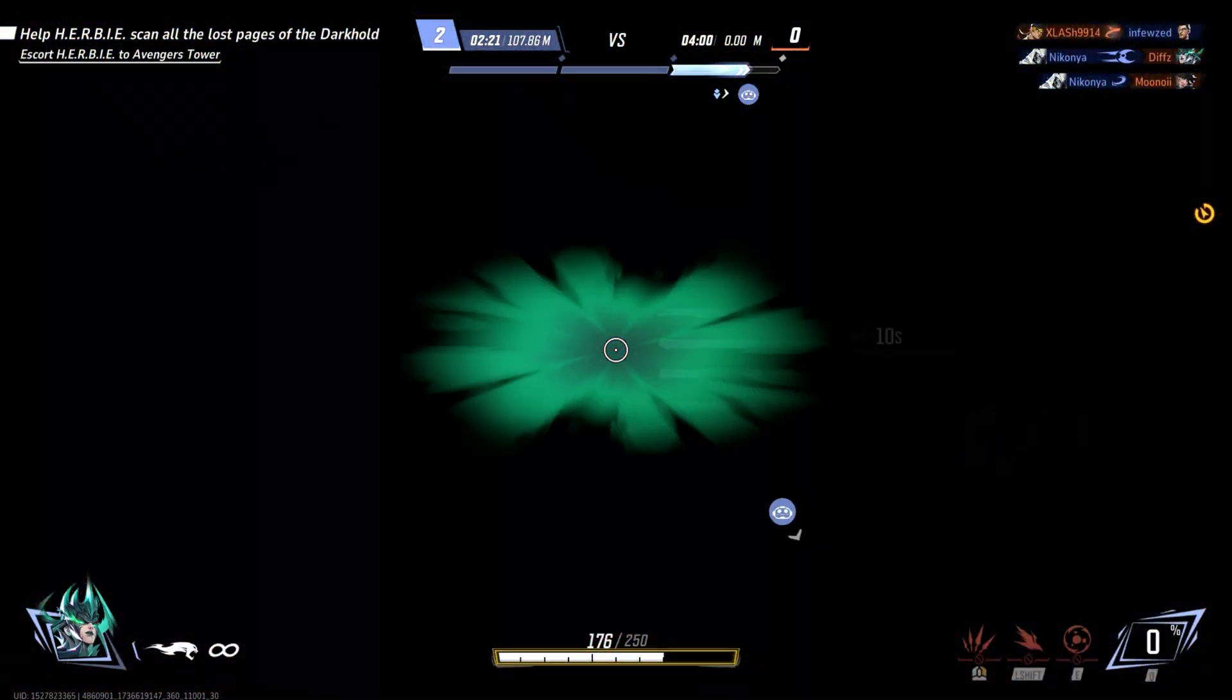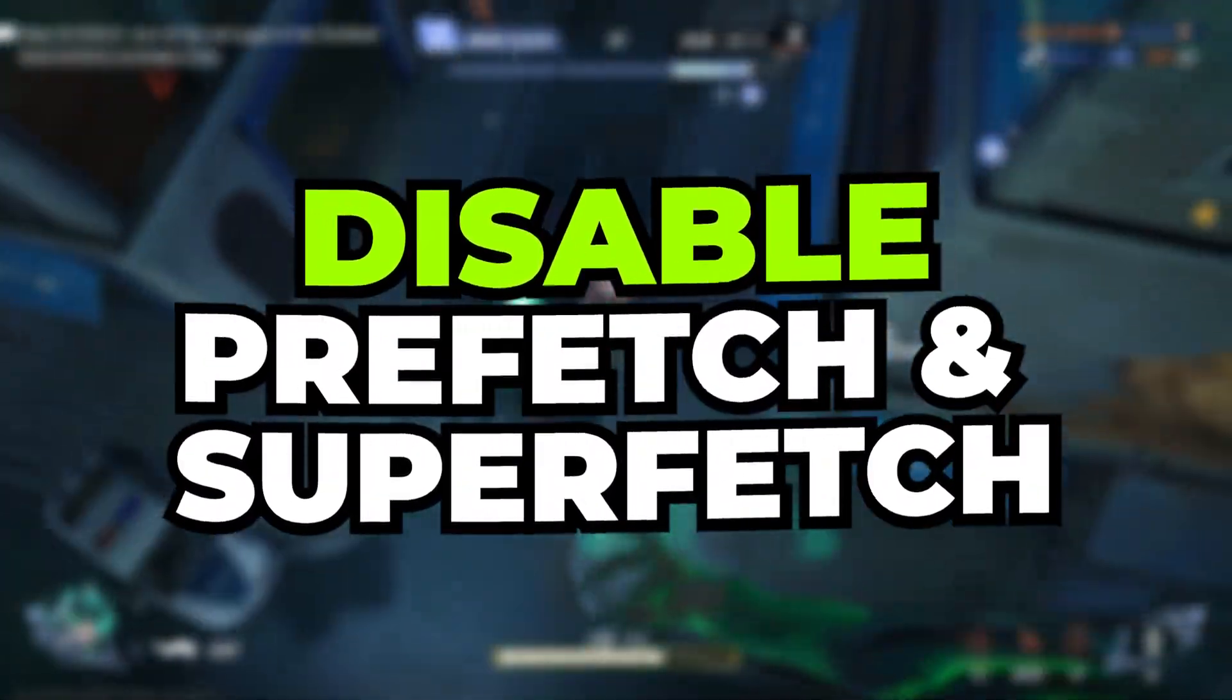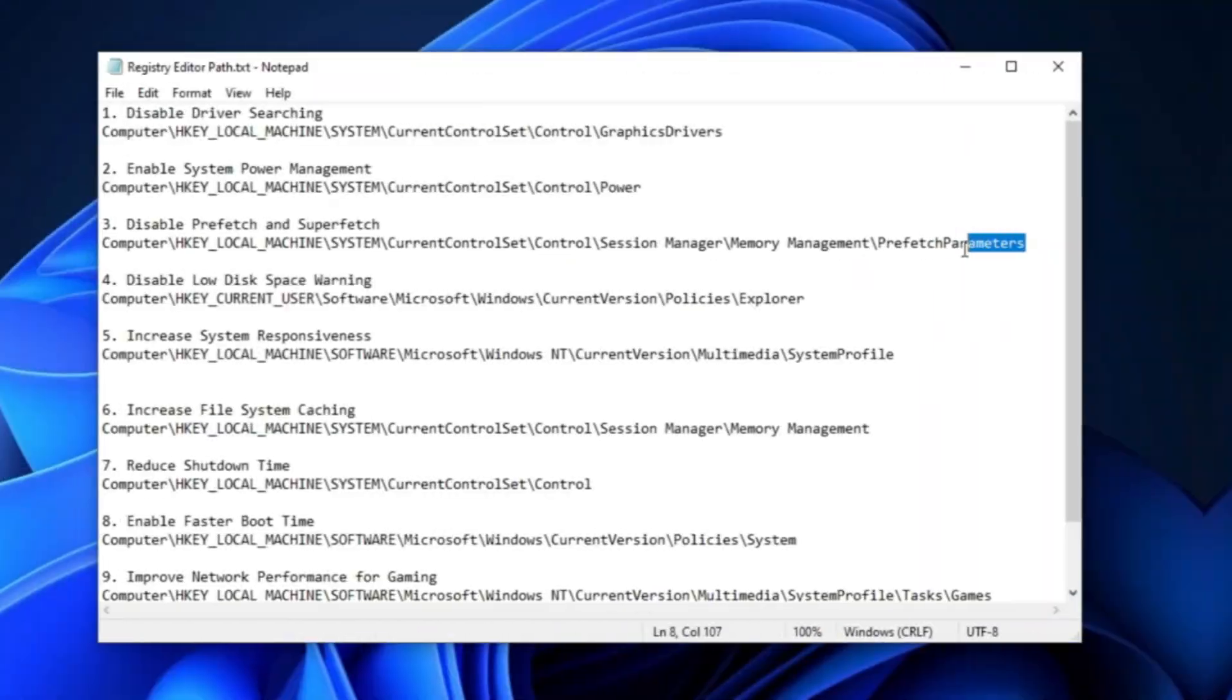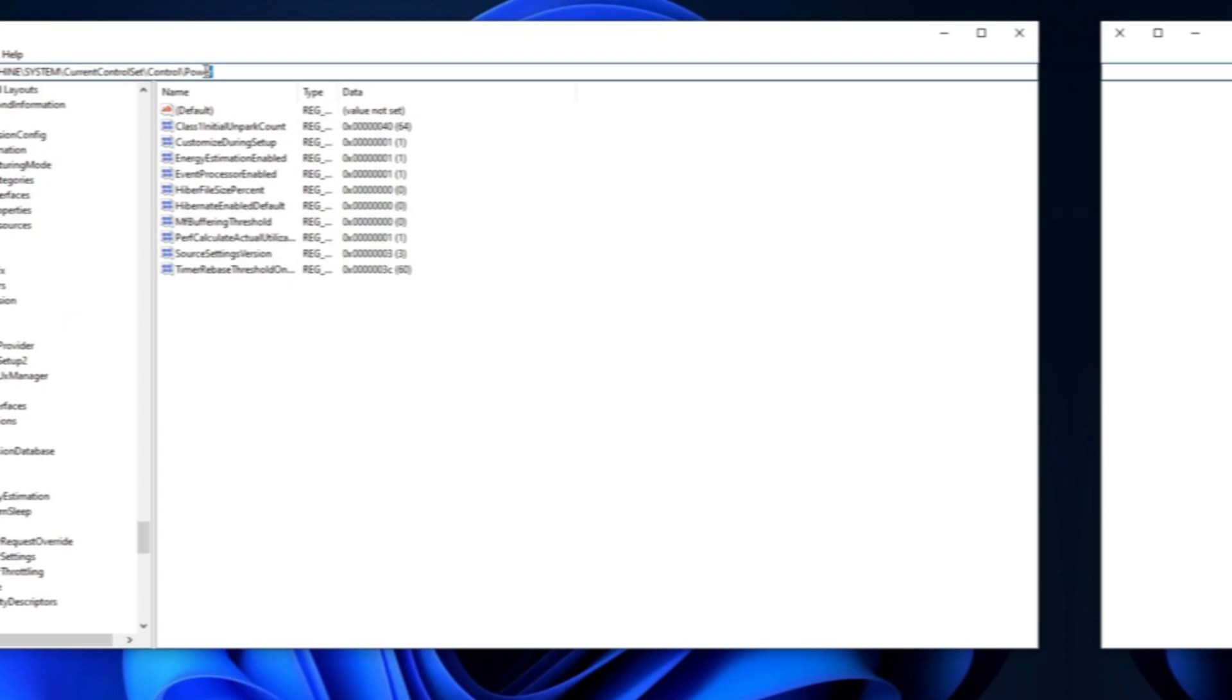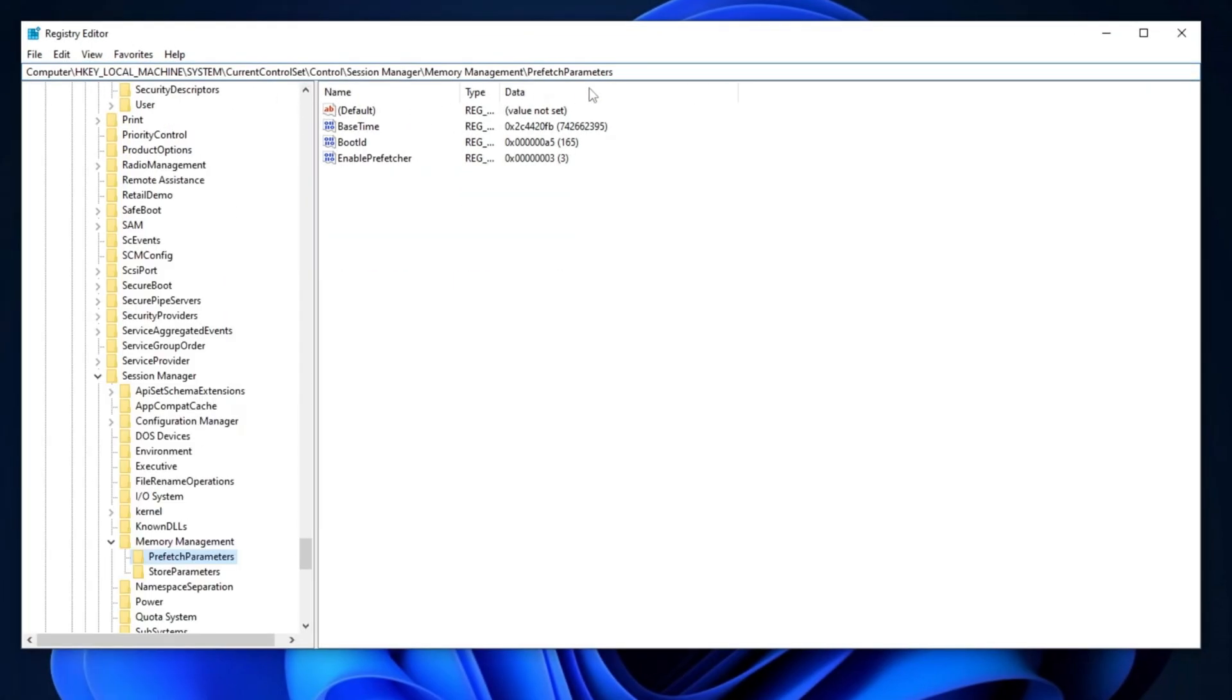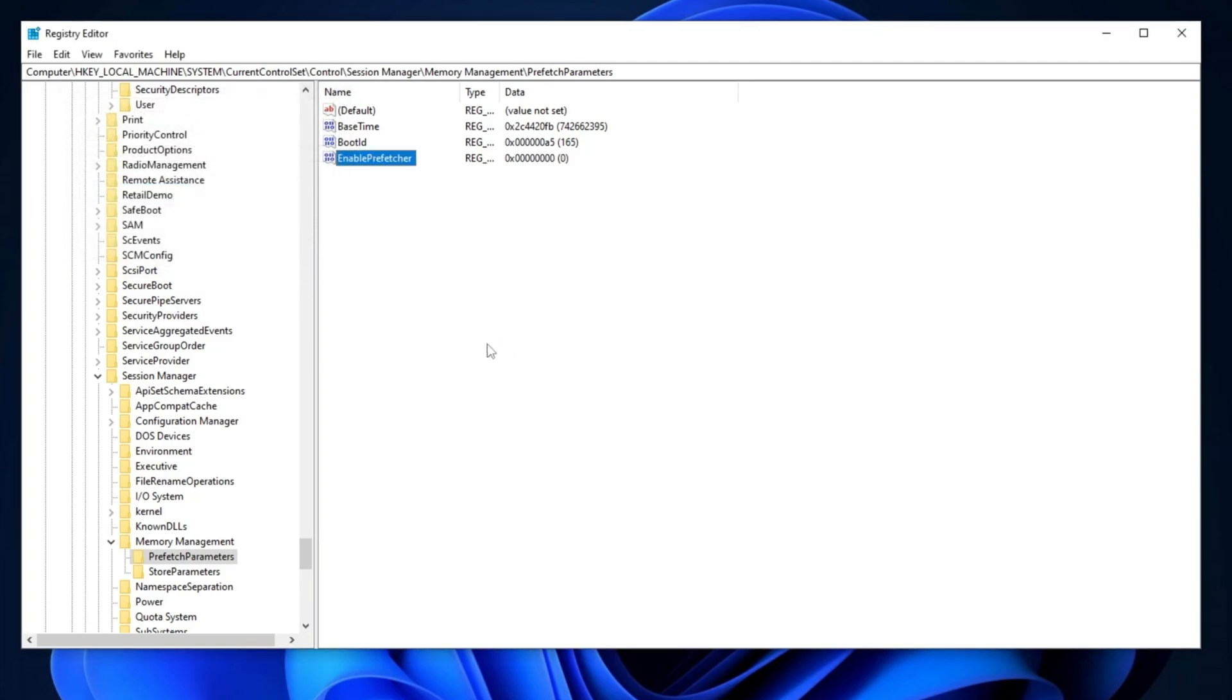Now, for the next step, we are going to disable Prefetch and Superfetch on the PC. Copy the path from the description, open the Registry Editor, paste it into the search bar, and press Enter. Once you're there, locate the setting for Enable Prefetcher. Double-click on it and set the value data to 0. Disabling these features can improve performance, particularly on systems with SSDs. Ensure the base is set to Hexadecimal, then click OK. This will help optimize your system's performance.